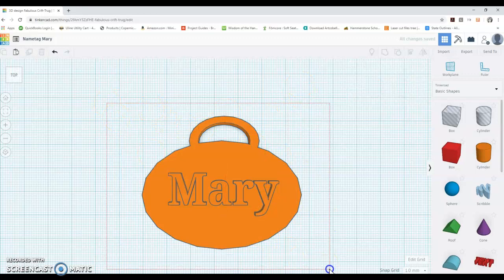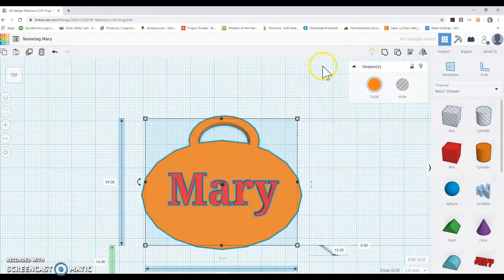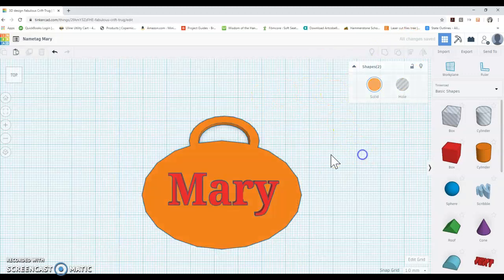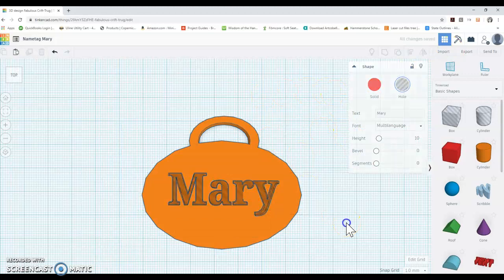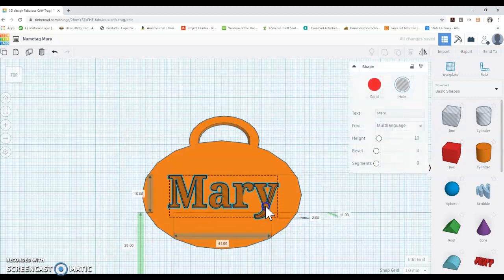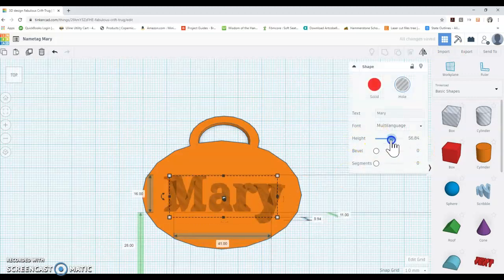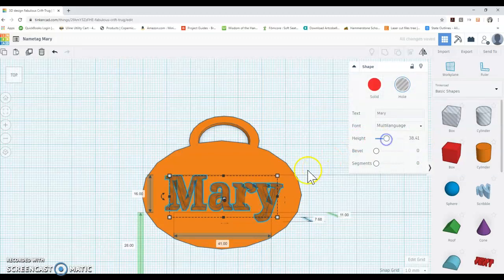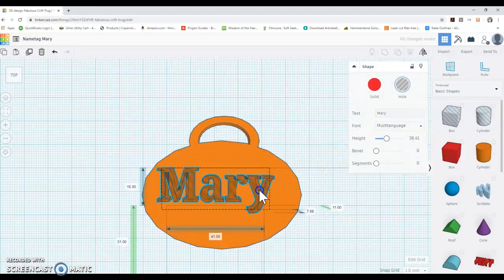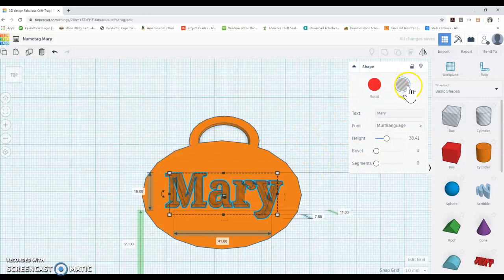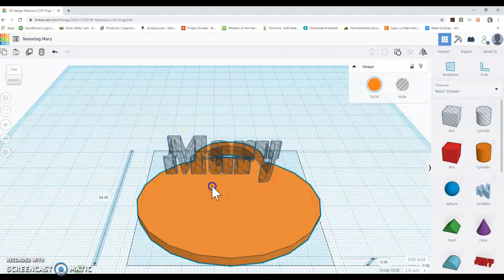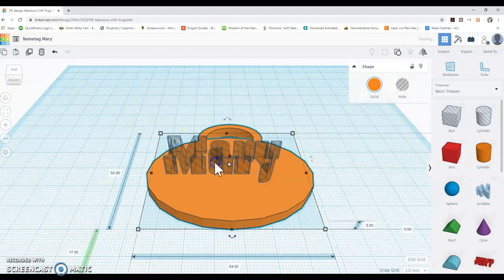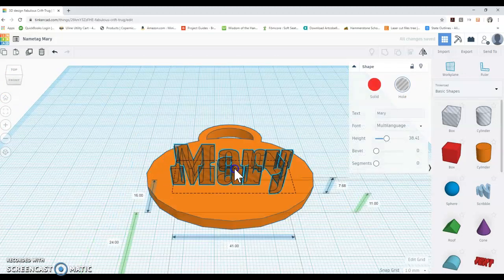At that point you would be ready to go ahead and print. I'm going to show you another way though to do the actual text. And so another thing you can do is to create a hole. And so if you click this hole button, it's going to allow you to take the text and go all the way through.